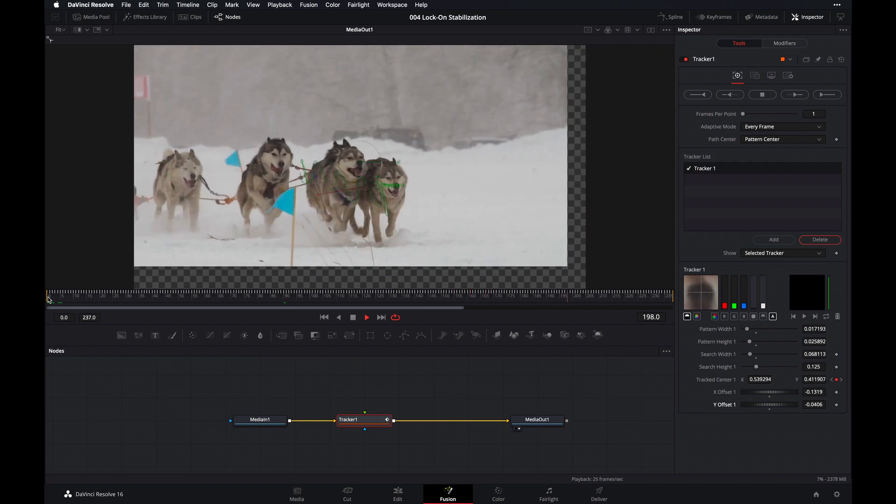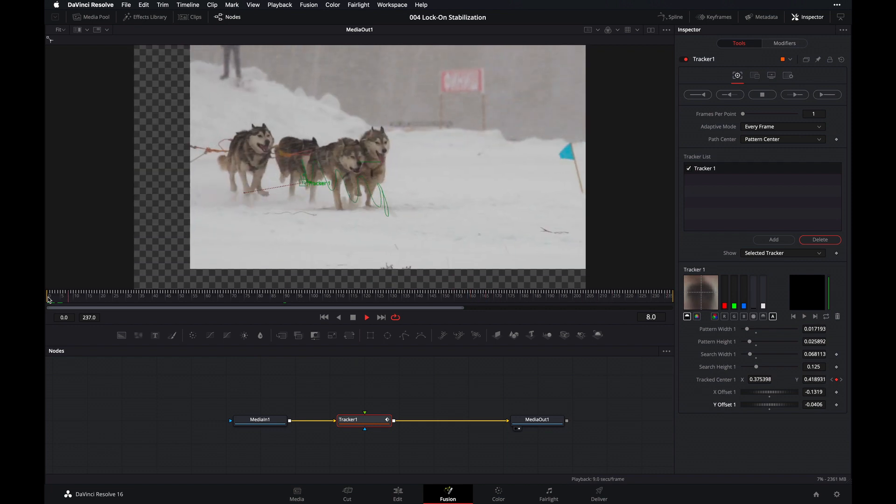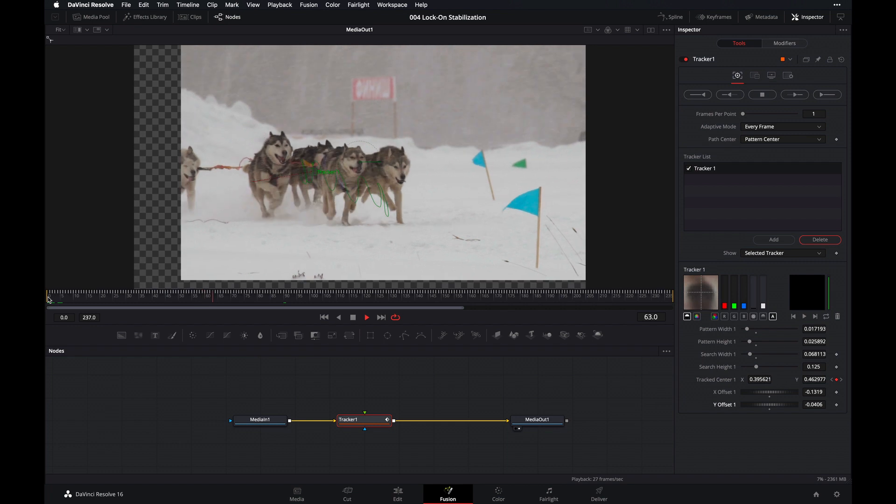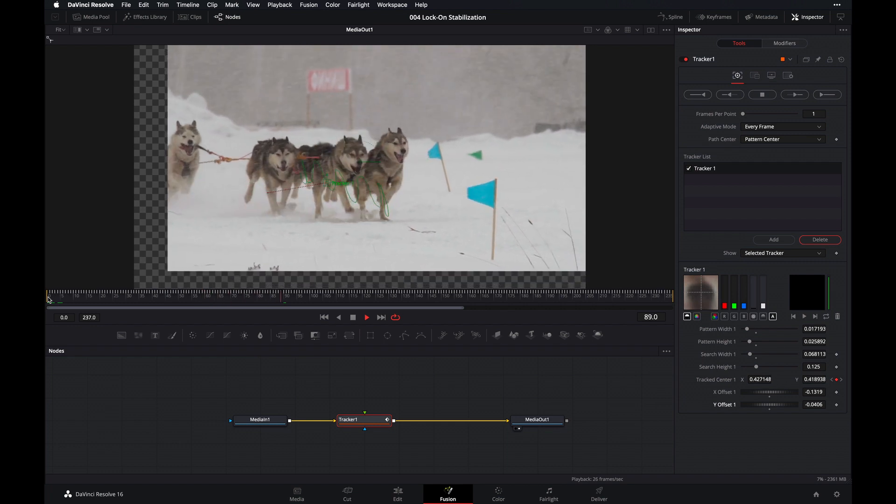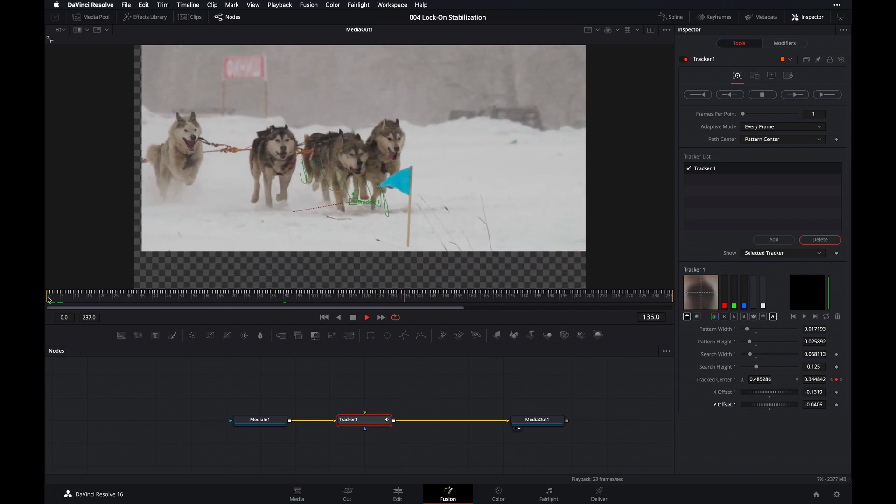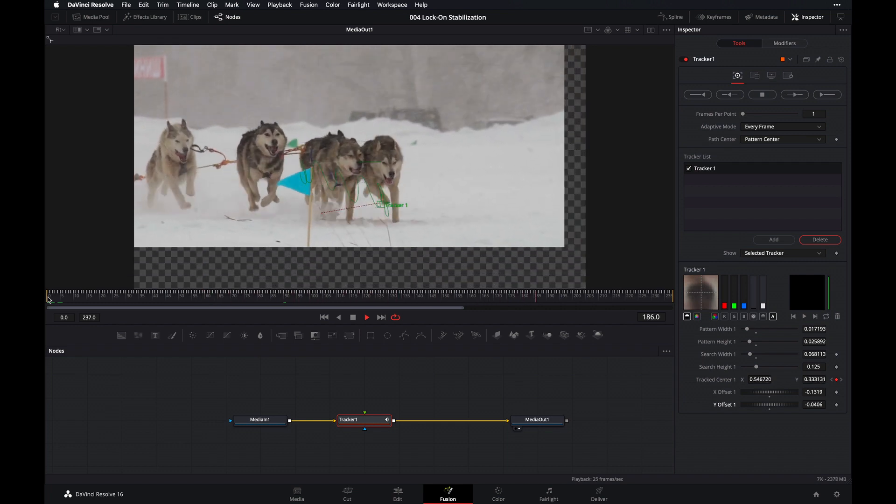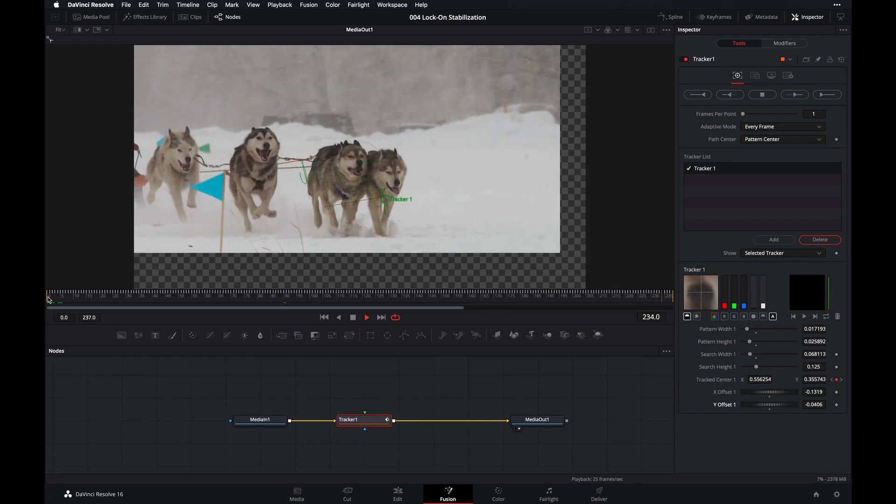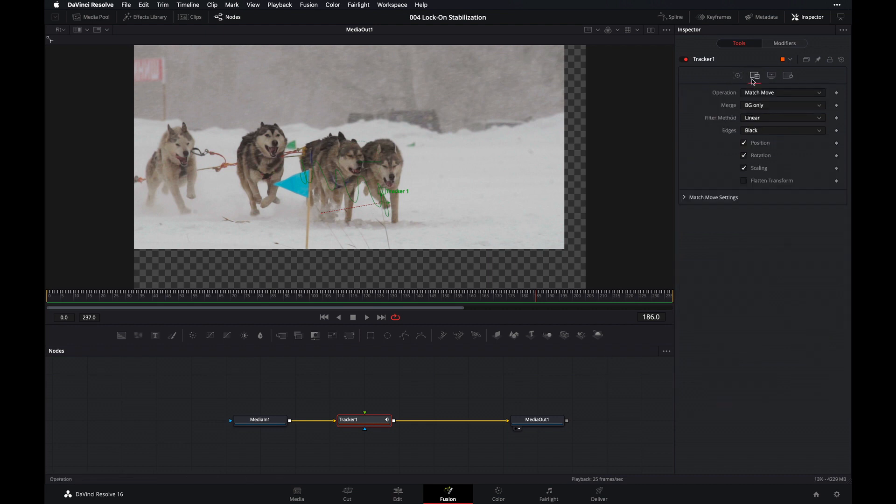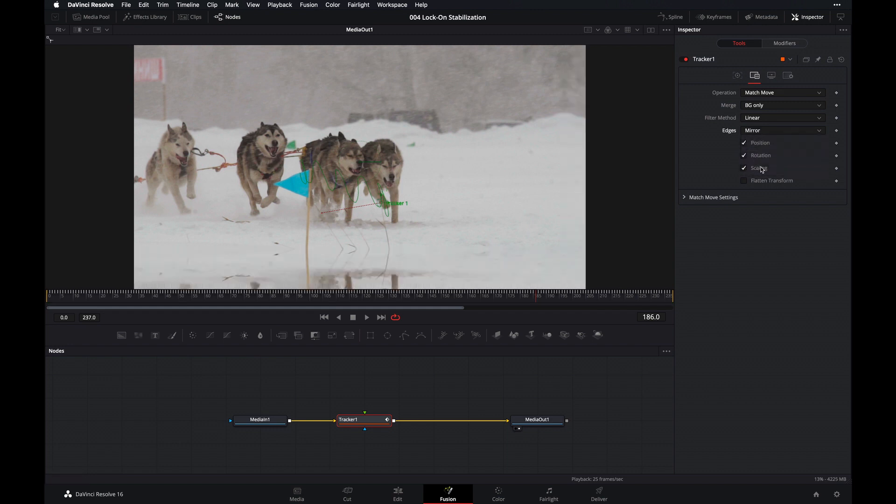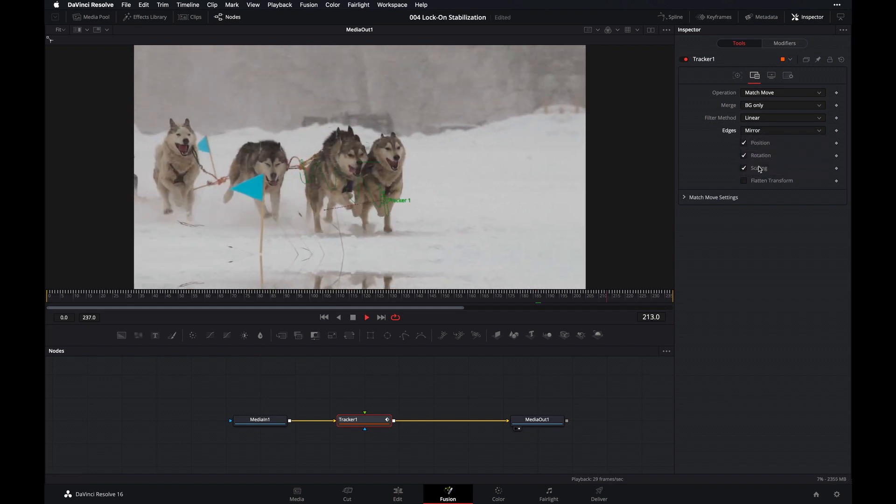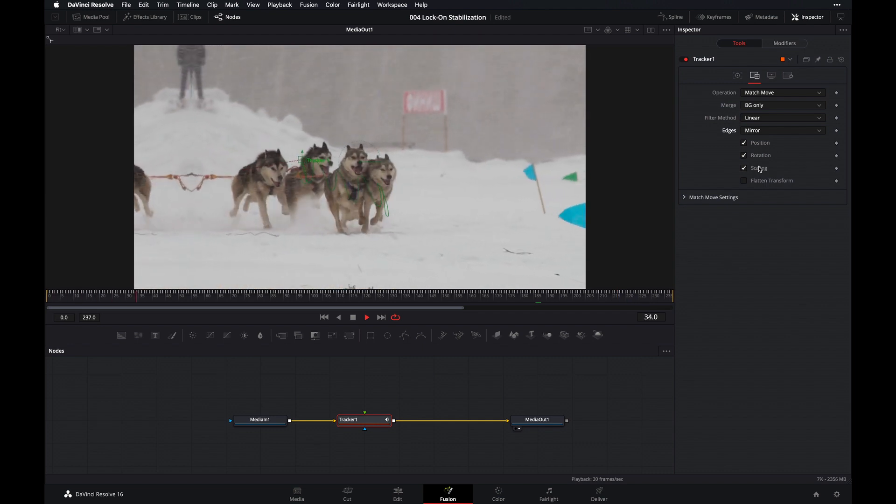And then lastly, we'll need to get rid of these gaps that were created from the stabilization. In order to do that, we have to mirror our edges and then zoom into our clip just a little bit. So to mirror our edges, we have to go back to the operations tab. So in the inspector, click on this button right over here. And then click on the drop down menu next to edge and then select mirror to mirror our edges.